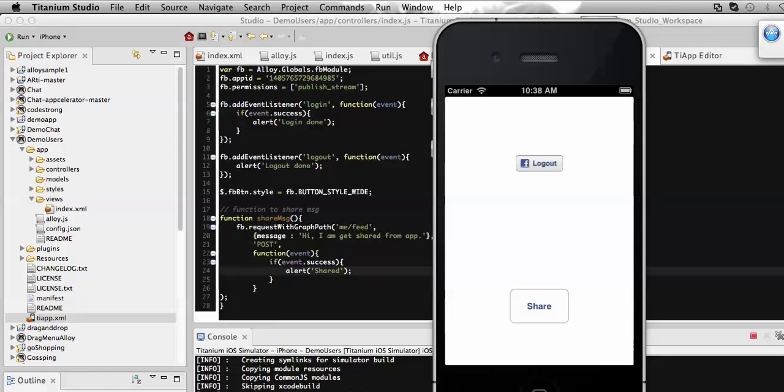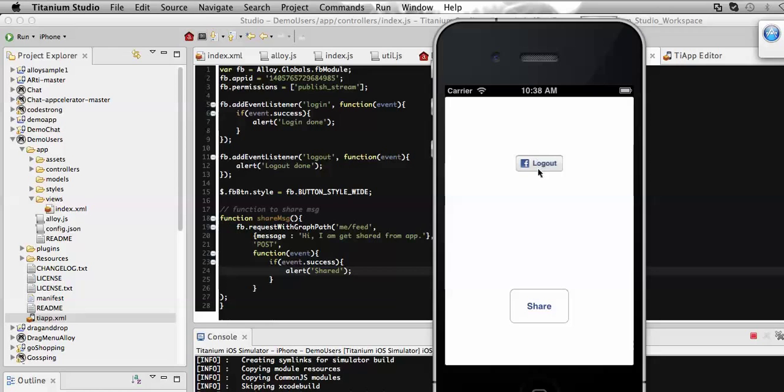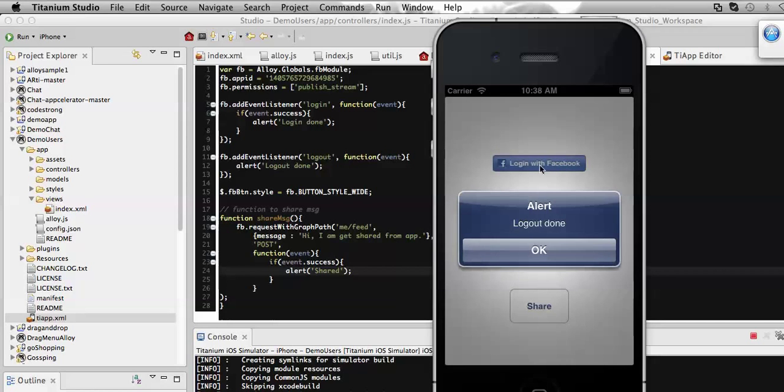This is it. Following this method and process that I have described here, you can share text or pictures by slightly modifying this graph path and method to your Facebook account from your application.